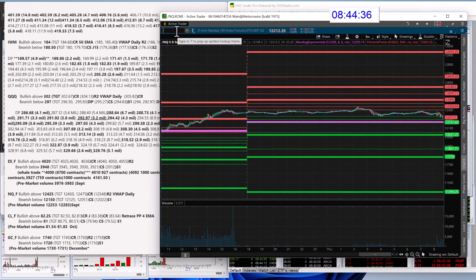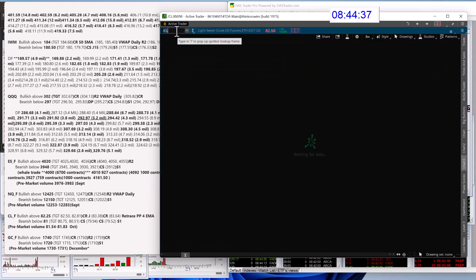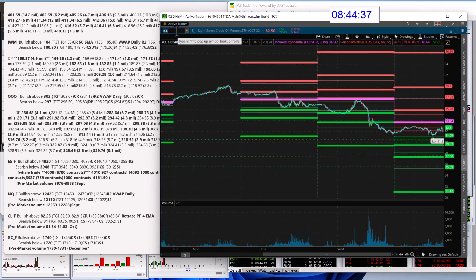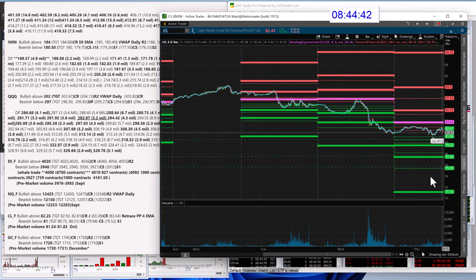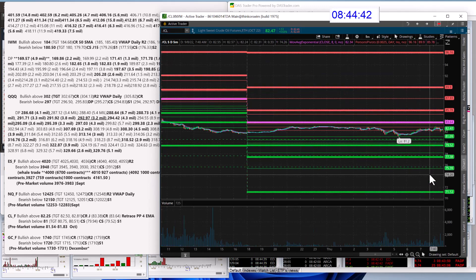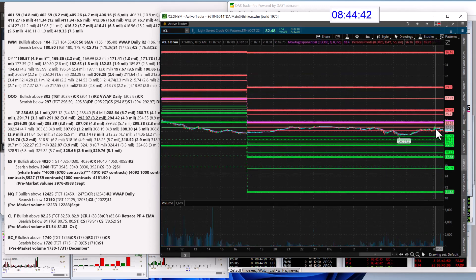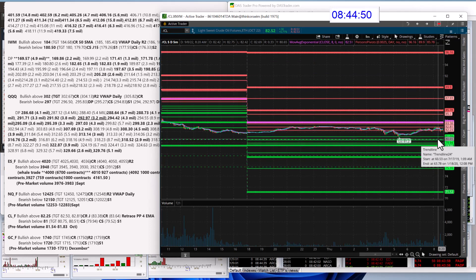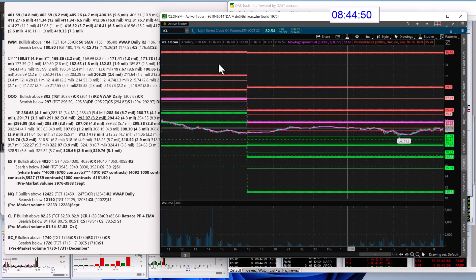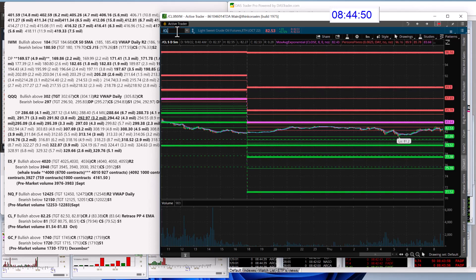Let's check out oil. Bullish above 82.25 today. That was a retrace trade, which looks like it hit a couple targets. And we are going to be bearish below 81 for those oil futures.